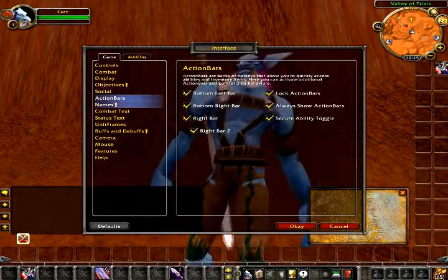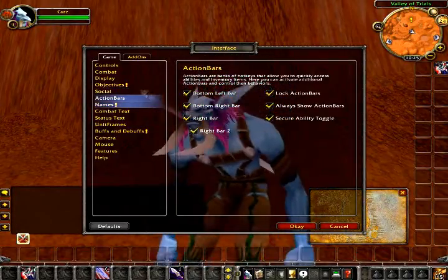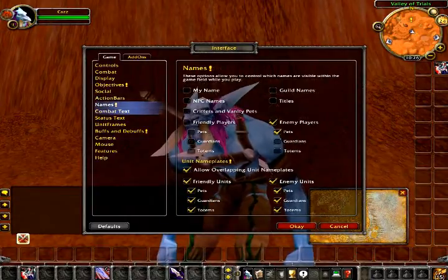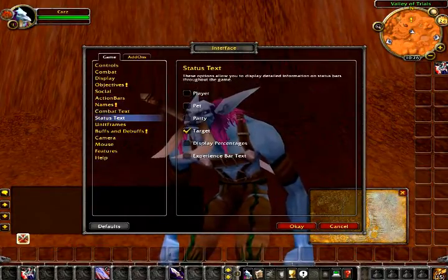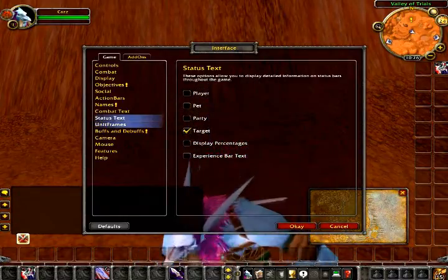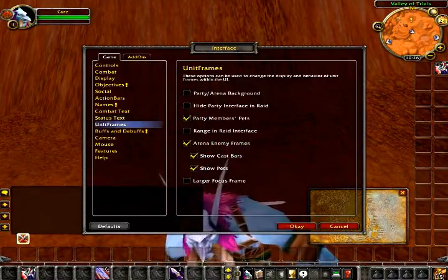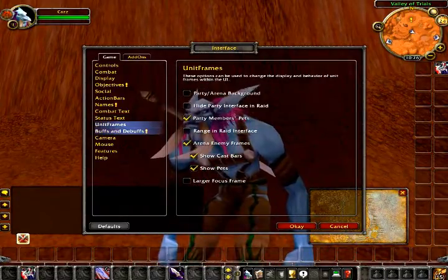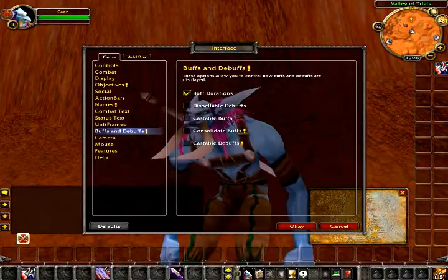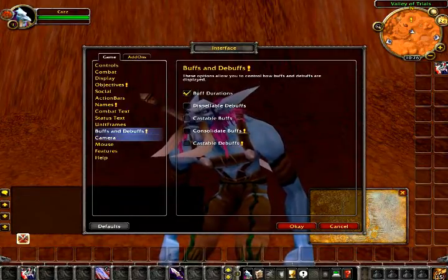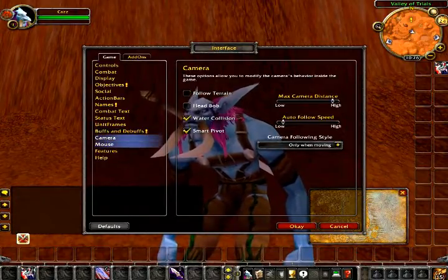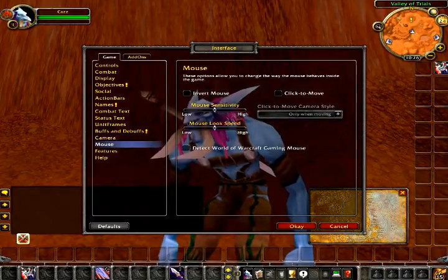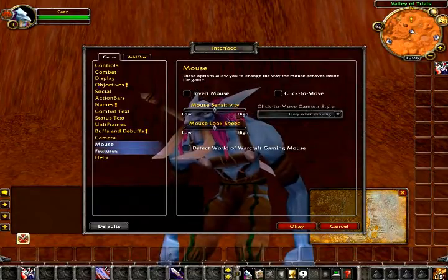Auto loot on means every time you kill a creature and it drops items, you don't have to sit there and click every single item — just use auto loot and it'll put everything from that creature into your bag space. There's also a way to make macros, and I'll do a short tutorial on those later in another video.